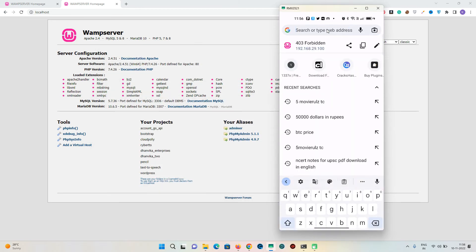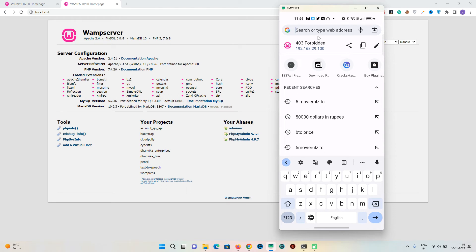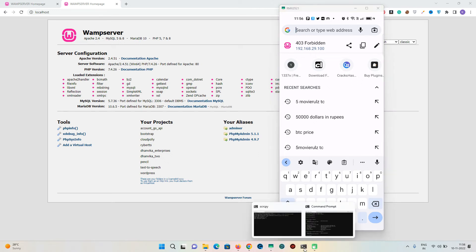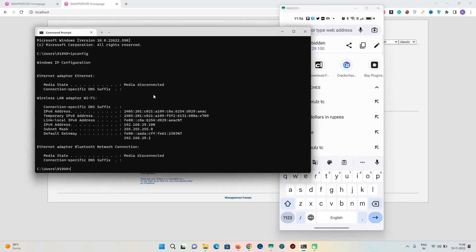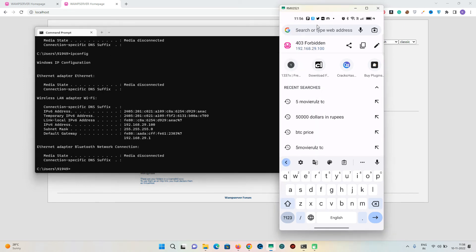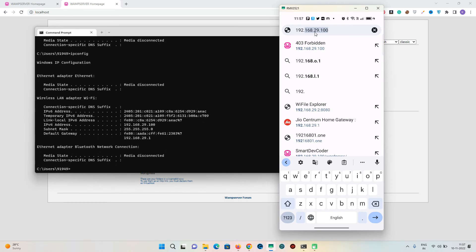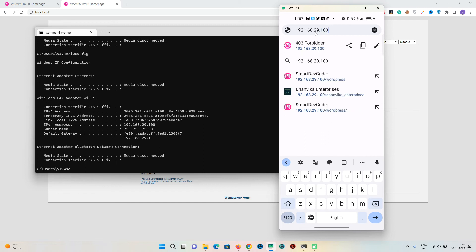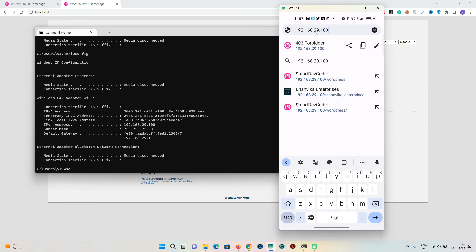Now on your Android device, iPhone, tablet, or any other laptop, open a browser. Also open Command Prompt and enter 'ipconfig' to get your IPv4 address. Enter that IPv4 address in the browser — do not enter my address 192.168.29.100, but whatever IPv4 address is shown on your own command prompt — then press enter.